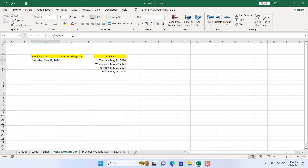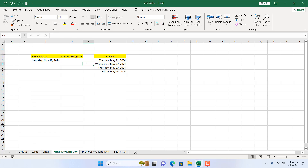Take a look at this worksheet. We have a specific date here, and I have formatted it so that you can see the day also — it's Saturday. I want to find out the next working day, and I have to consider two things: the holidays, and also that the weekend here is Sunday and Monday.